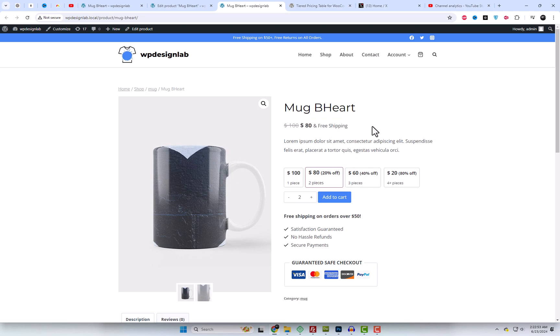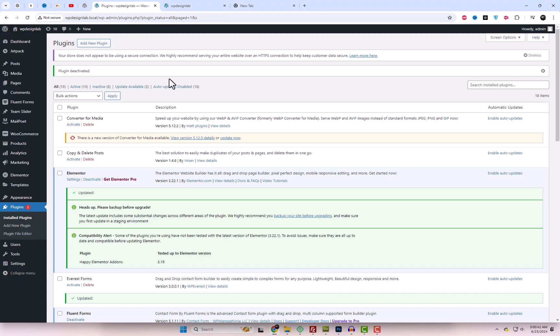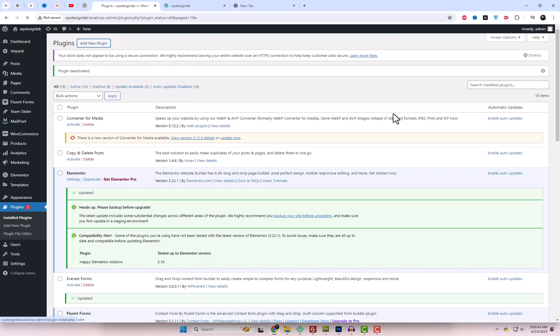You can configure rules for individual products, entire product categories, or a tailored group of products.